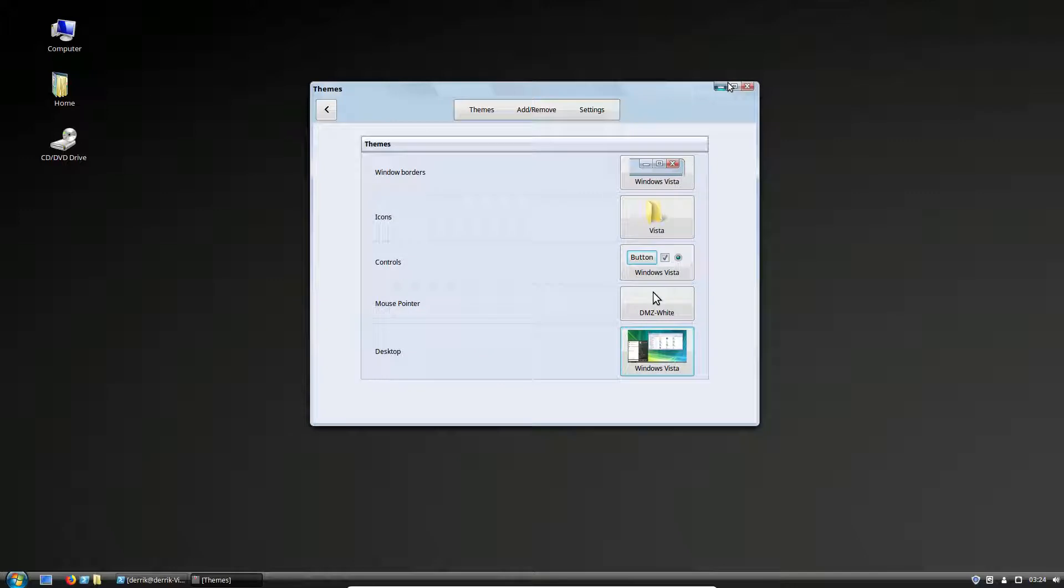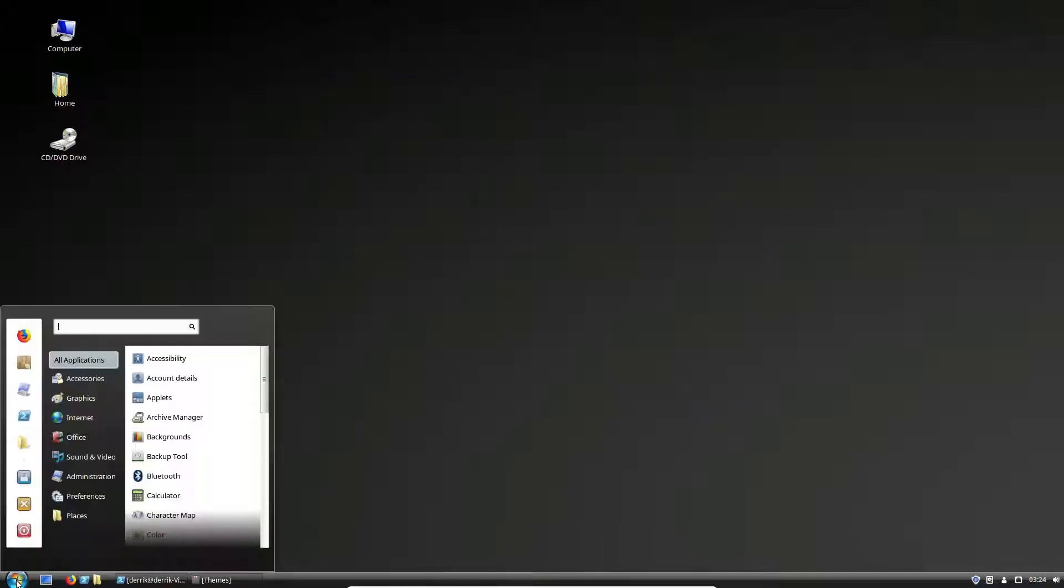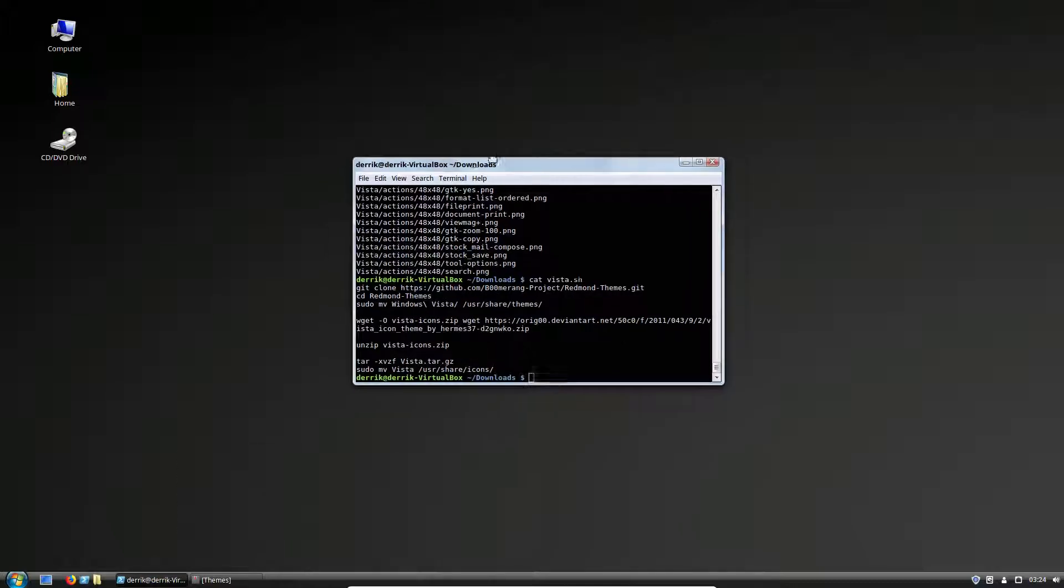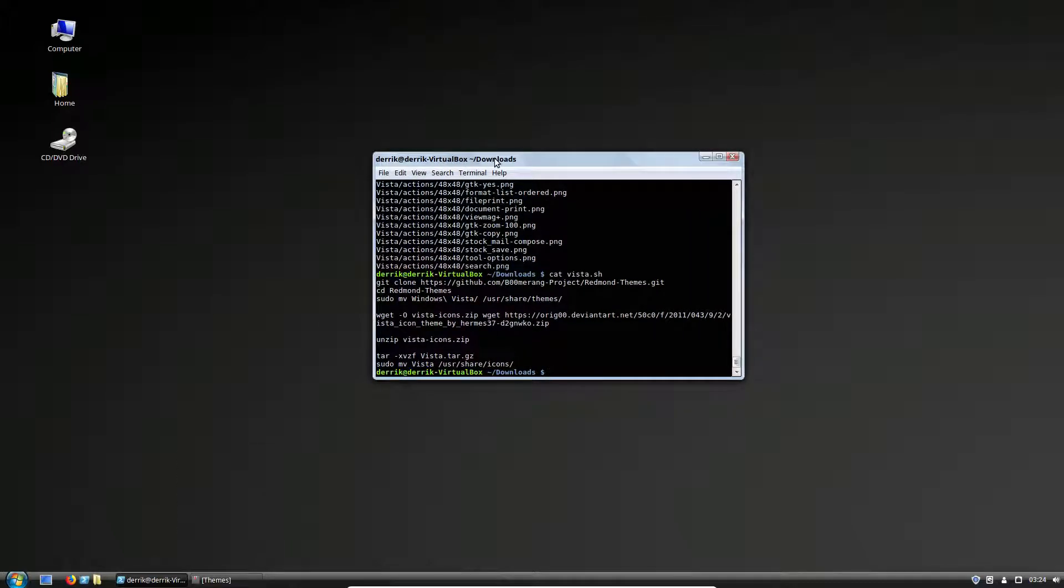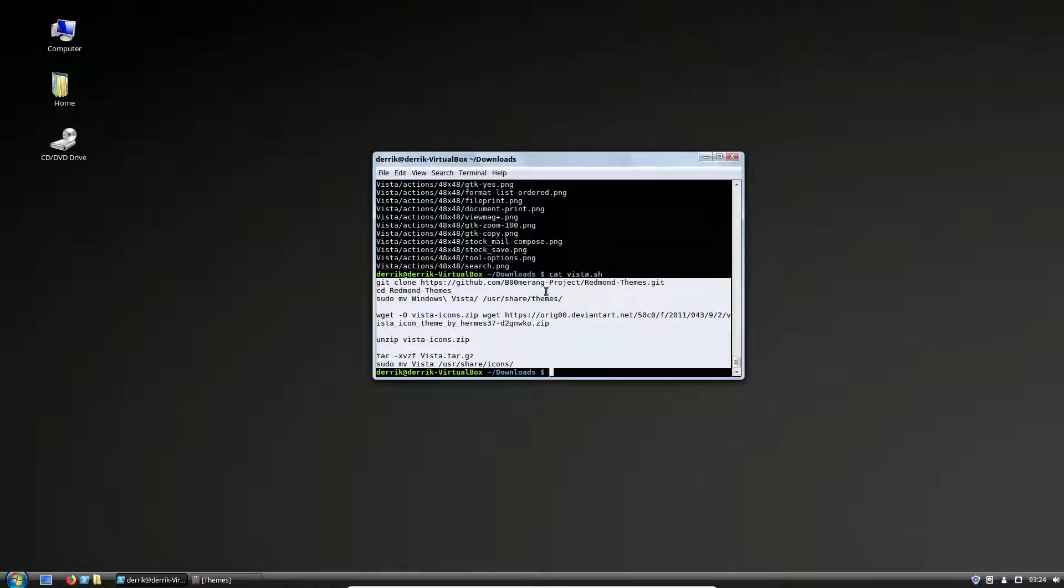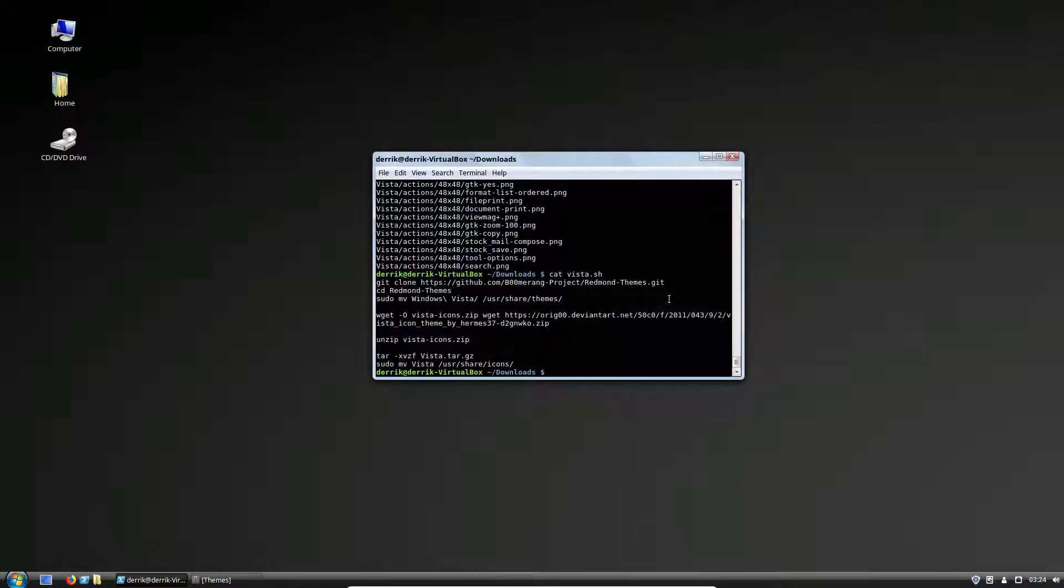And effectively, your desktop now looks like Windows Vista. It's not perfect, but Cinnamon does the best job of doing that. And again, in the script, I ran the cat command so you can understand what I did here.